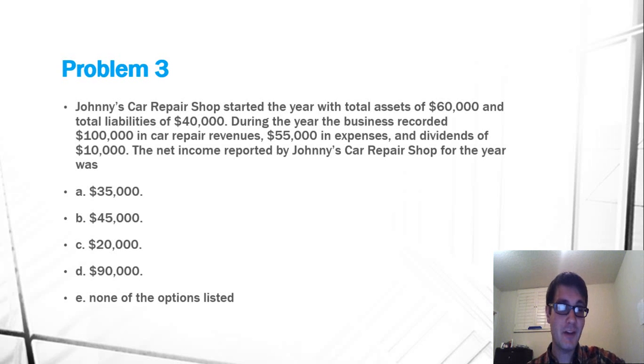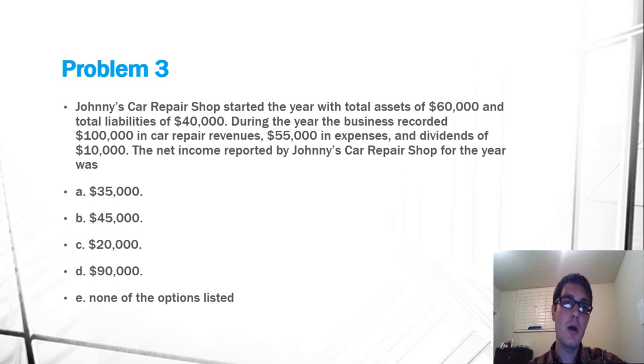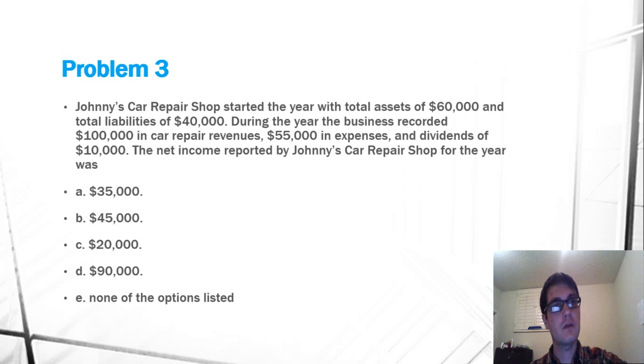Hello everyone, I'm Devin Coombs, and today I'm going to cover problem 3 of CSUN's Gateway Lab Exams for Financial Accounting.